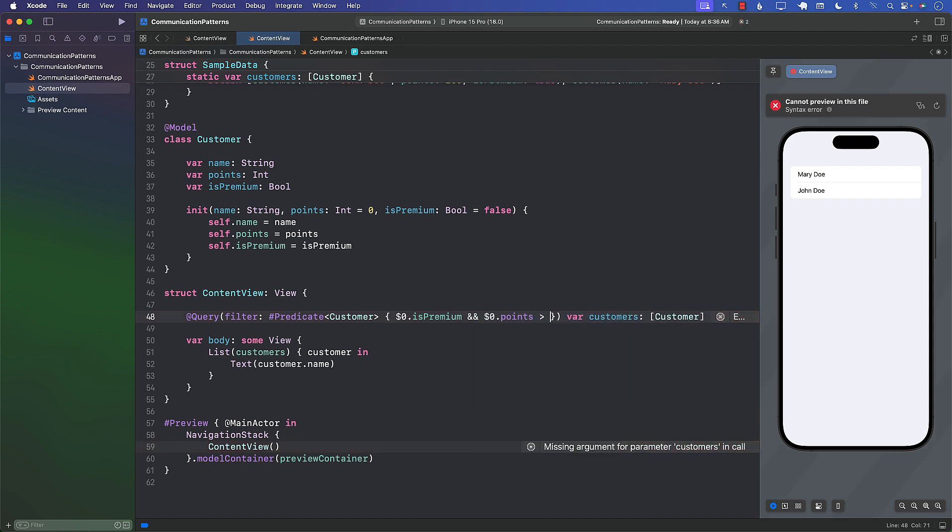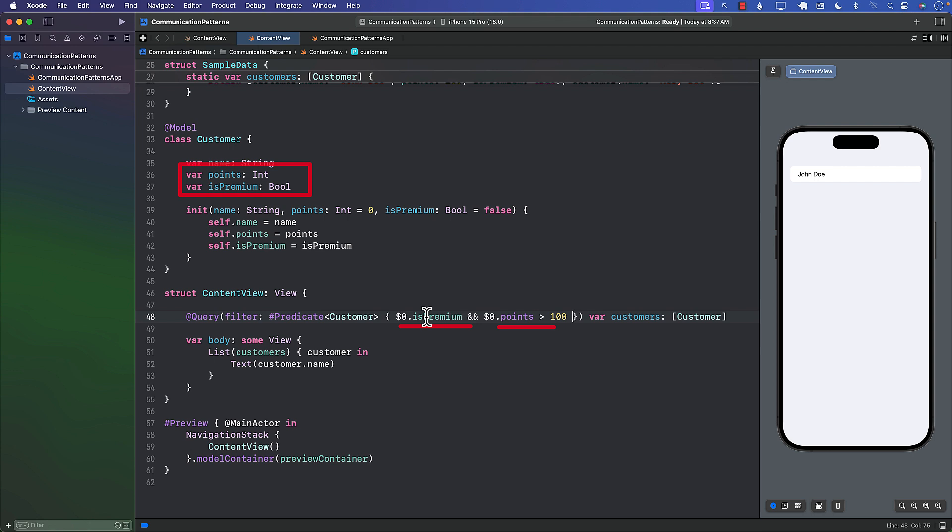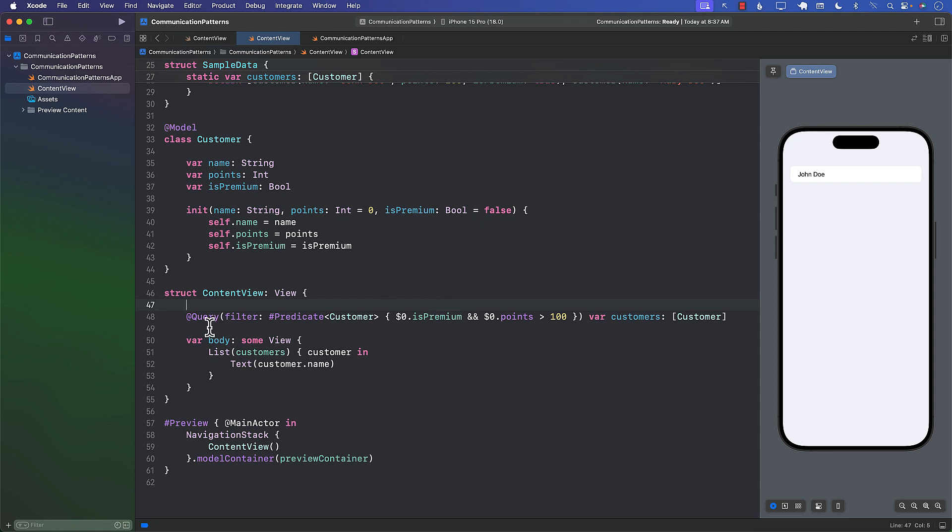points are greater than 100. Now we have to keep in mind that these properties that we are using in our predicate are the properties that you are also persisting in the database. The reason is that it is going to use the SELECT query in SQL and the WHERE clause based on the column names, which is premium and points.